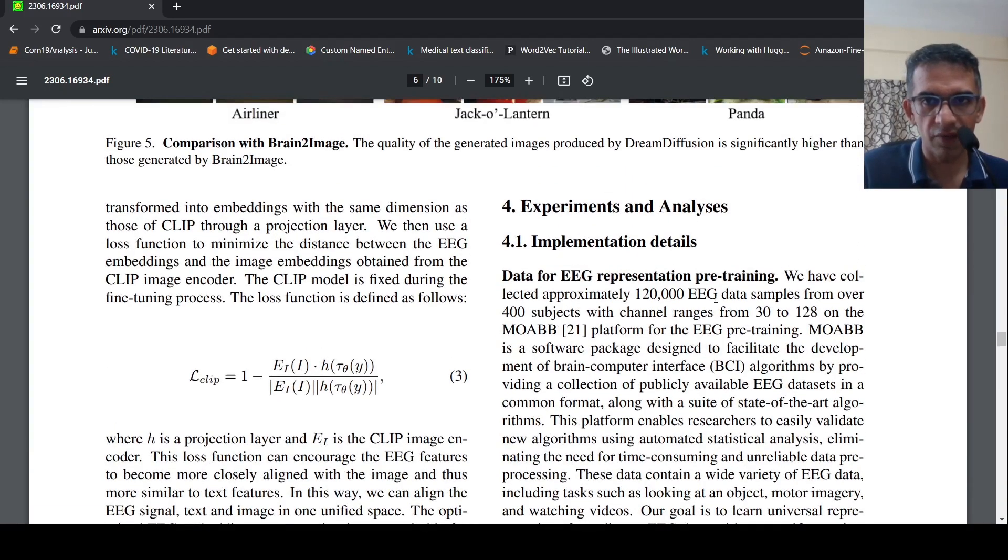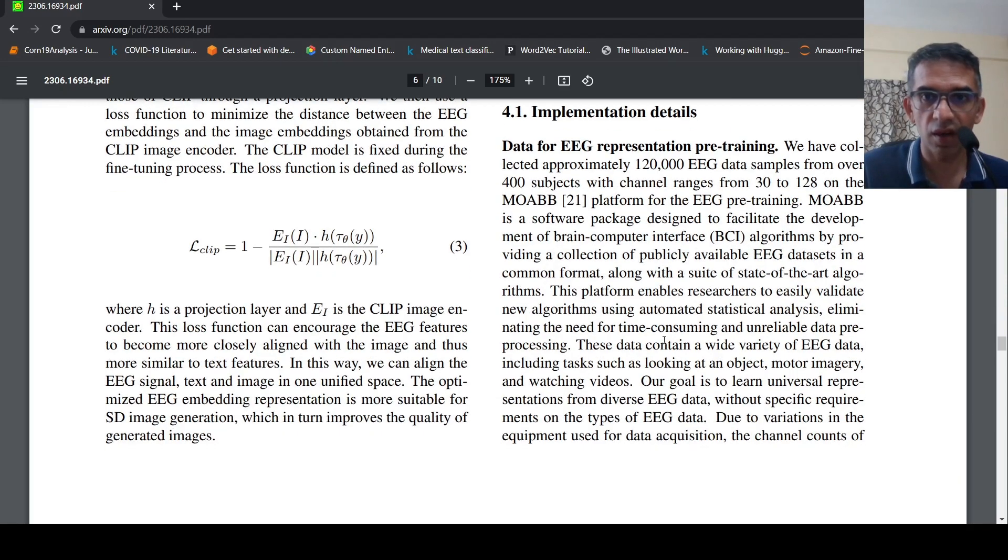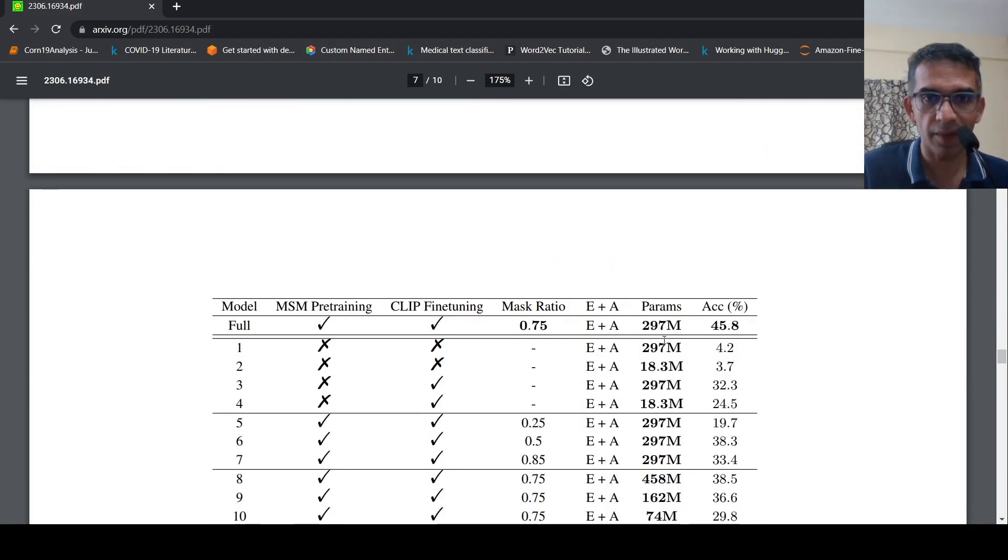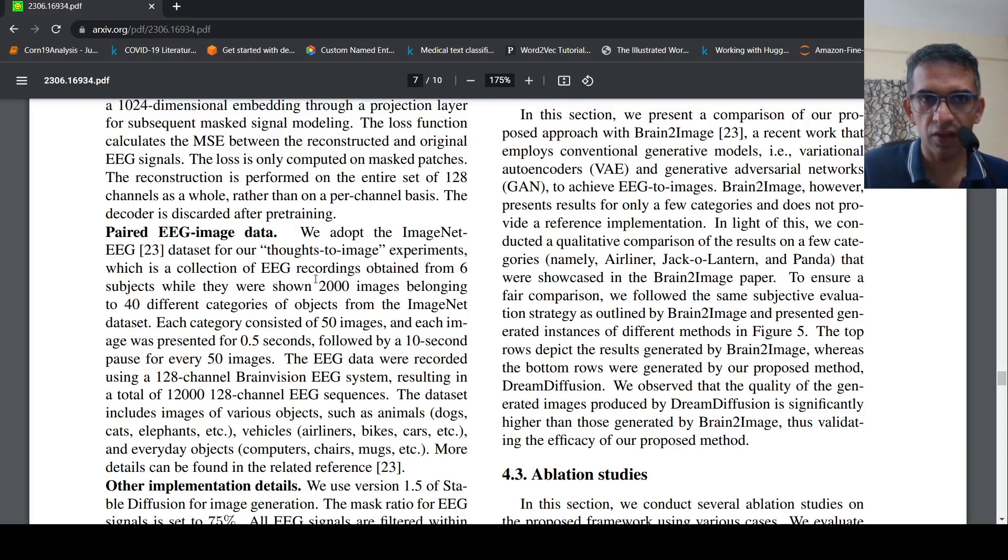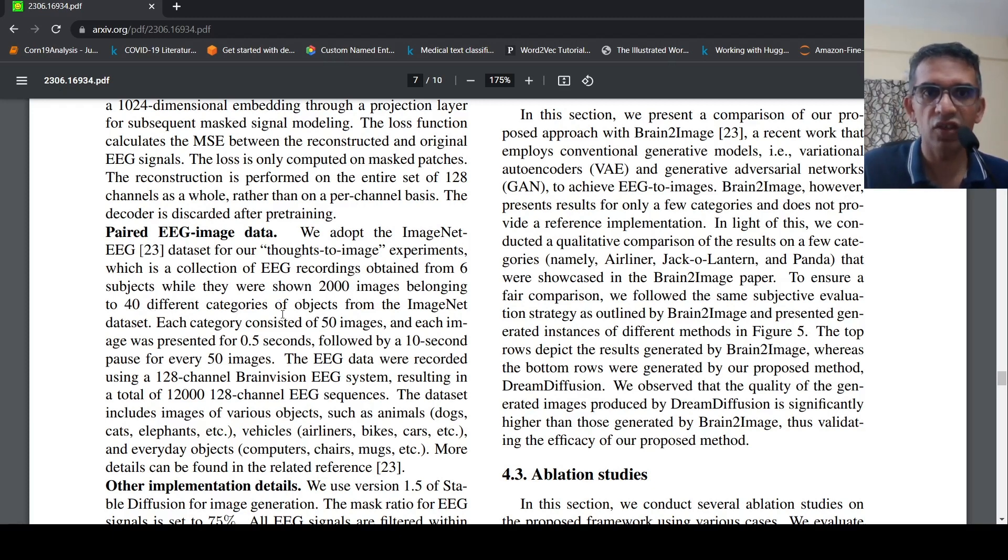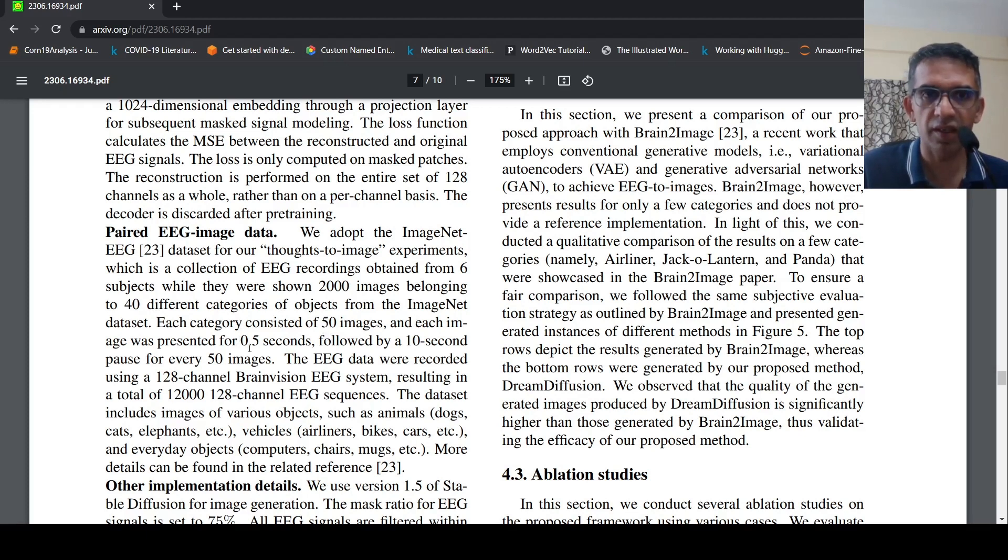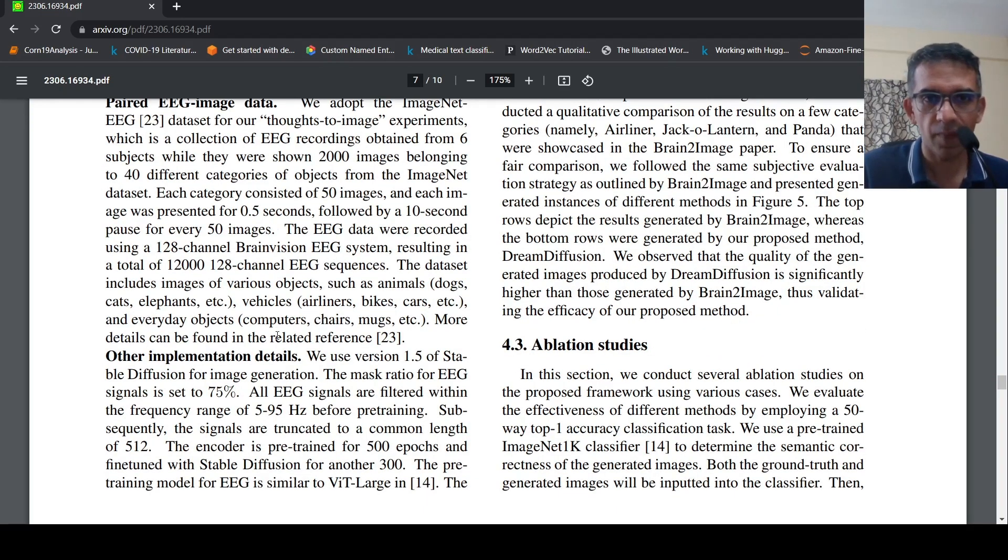As I said, for the first stage they collected approximately for the pre-training 120K EEG data samples from 400 subjects and they use this for pre-training. But for the second stage of paired EEG data, they obtained EEG recordings from six subjects, basically this EEG dataset, ImageNet EEG dataset, which had EEG recordings obtained from six subjects. They were shown 2000 images belonging to 40 different categories of objects. Each category consists of 50 images and each image was presented for 0.5 seconds, followed by a 10 second pause for every 50 images. These are the paired image dataset for the fine-tuning.